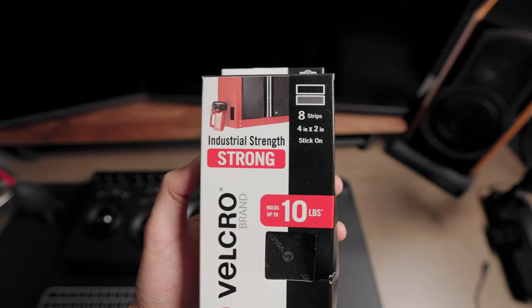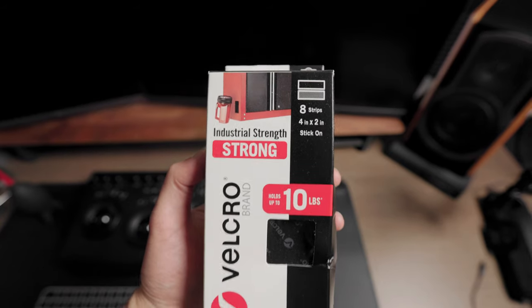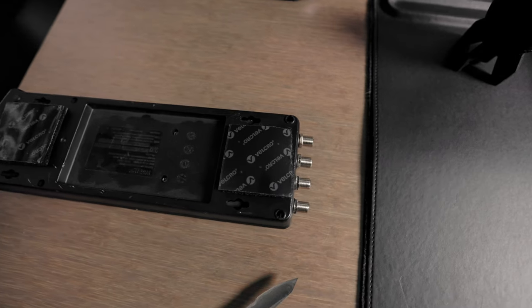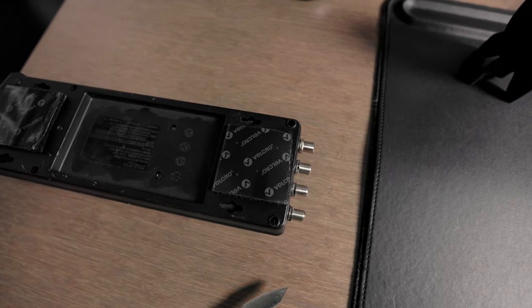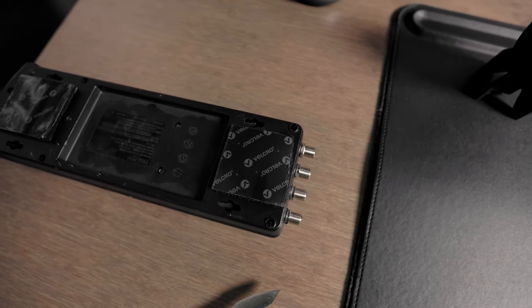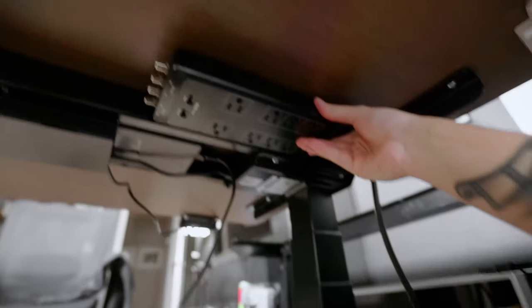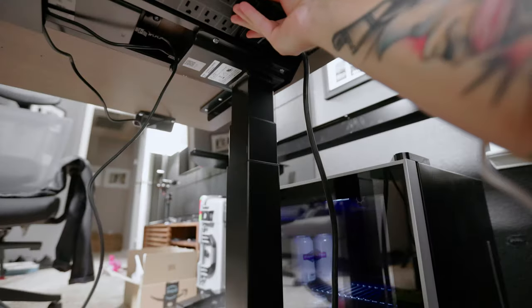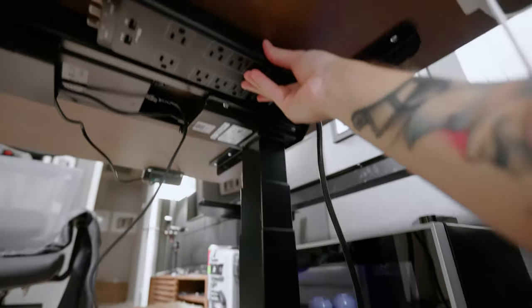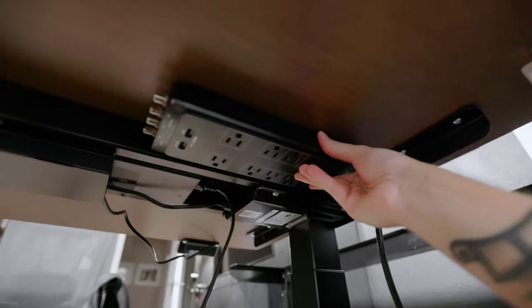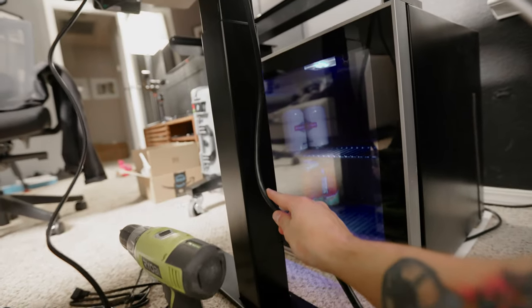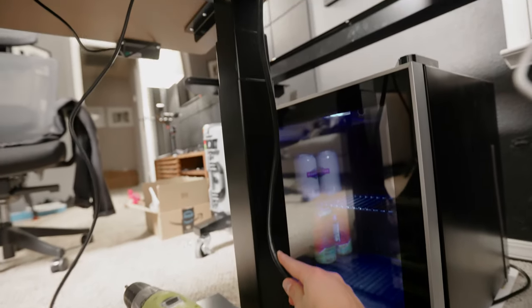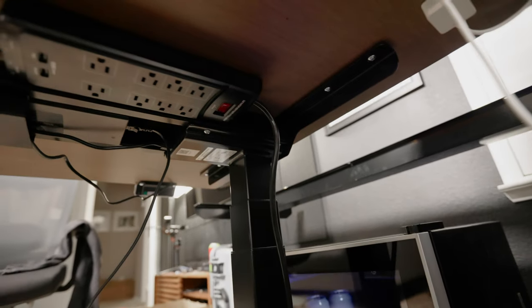I take two of these Velcro strips, cut it in half and place them on the bottom of the surge protector. And then I run it under the desk so that the power cord is sticking out of the side and can run directly down the left desk leg.